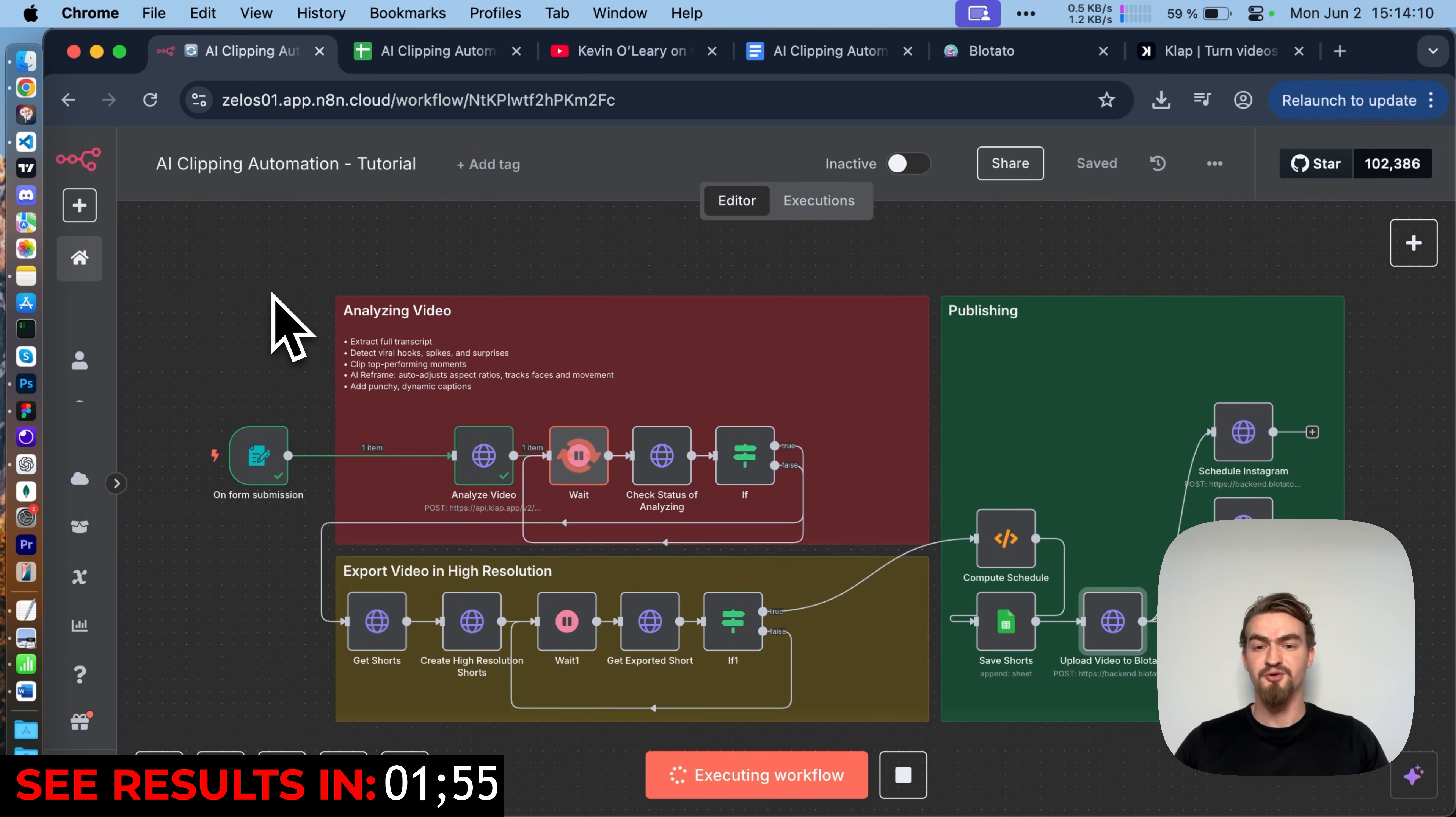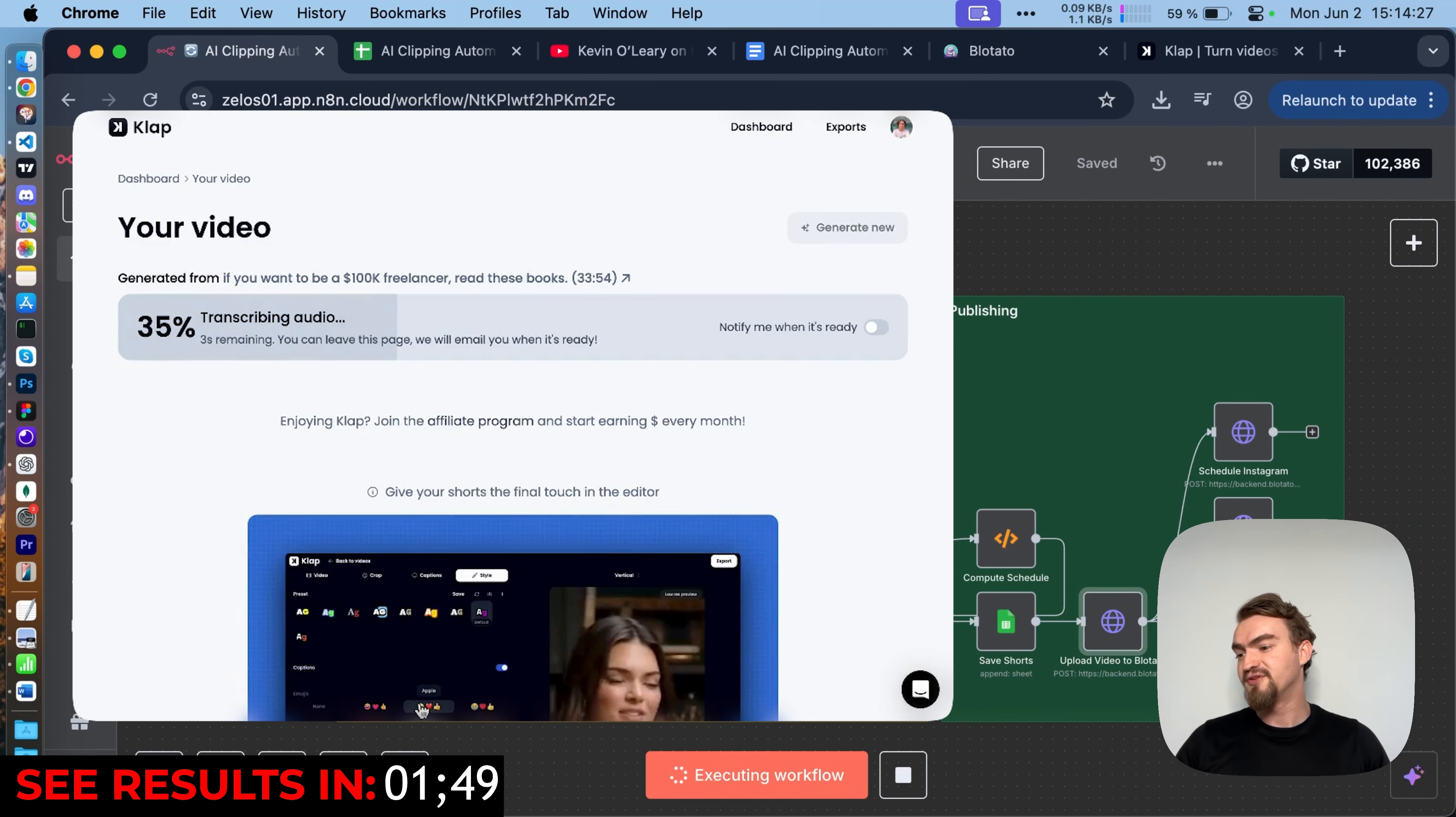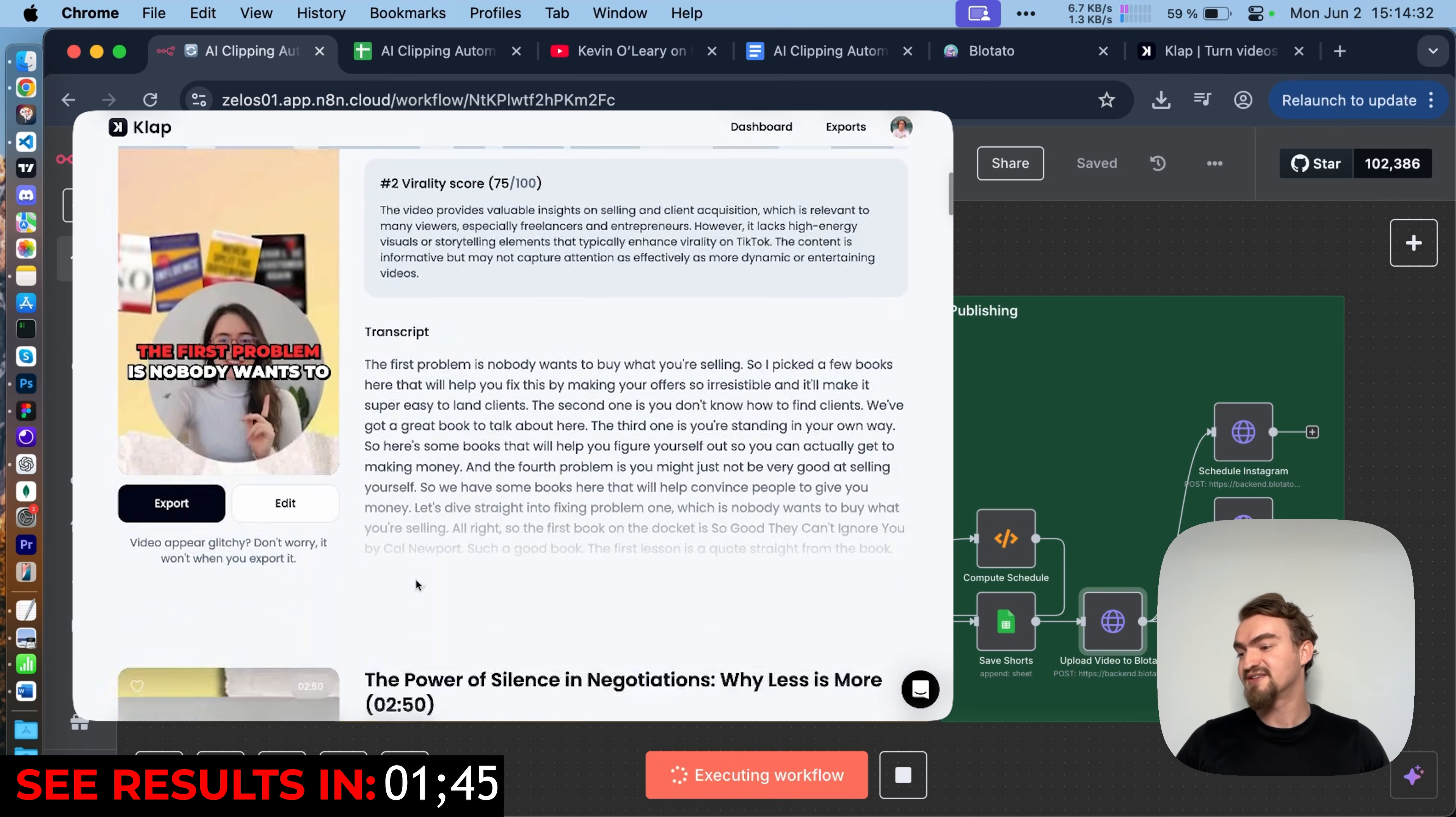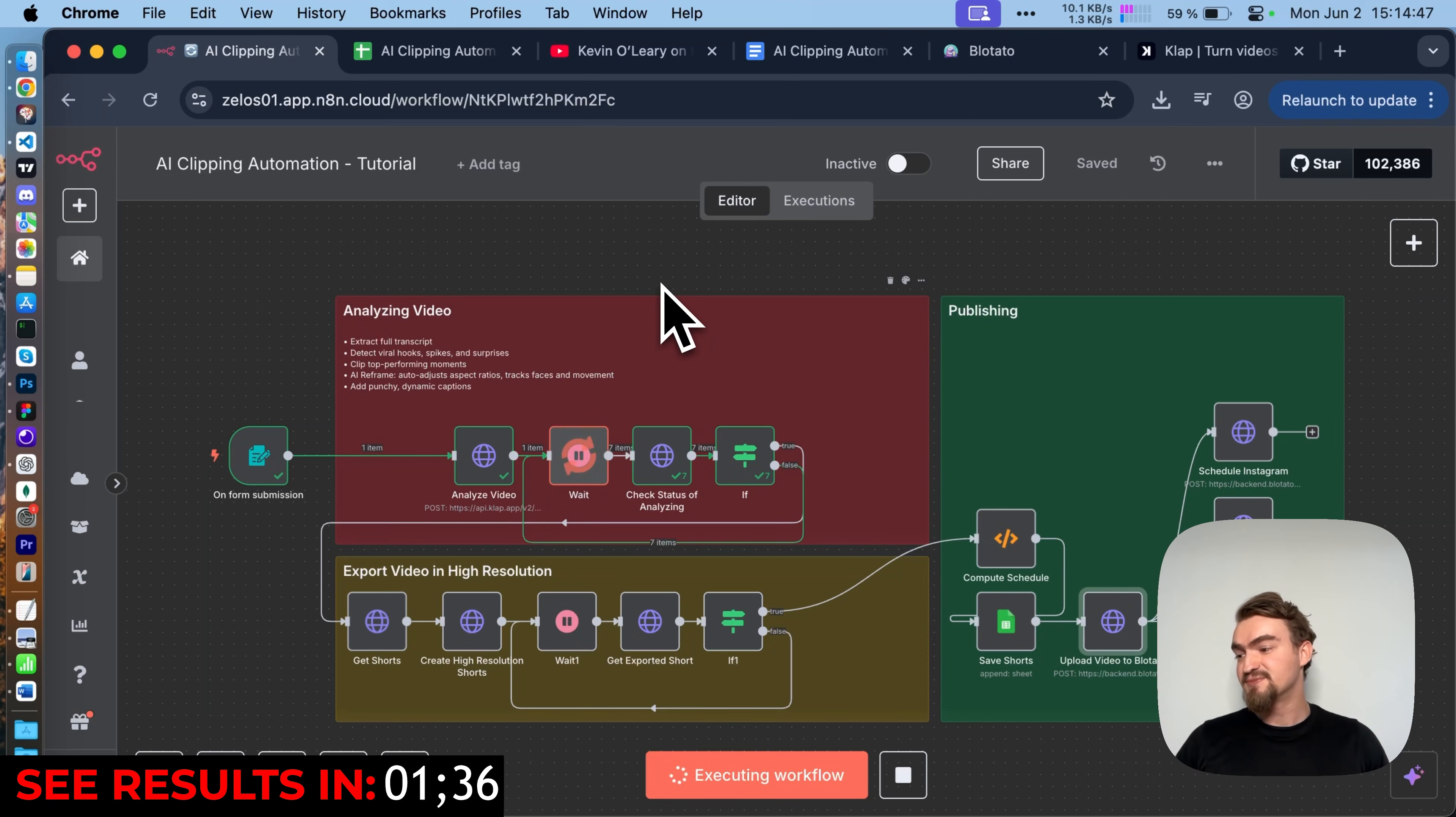This starts the whole automation. Now here's what happens behind the scenes. First, the audio from the video is pulled out and turned into text. Then, AI reads that text to find the best parts with hooks, surprises or strong reactions. It takes those top moments and cuts them into a short video. These clips are the most exciting parts of the full video.